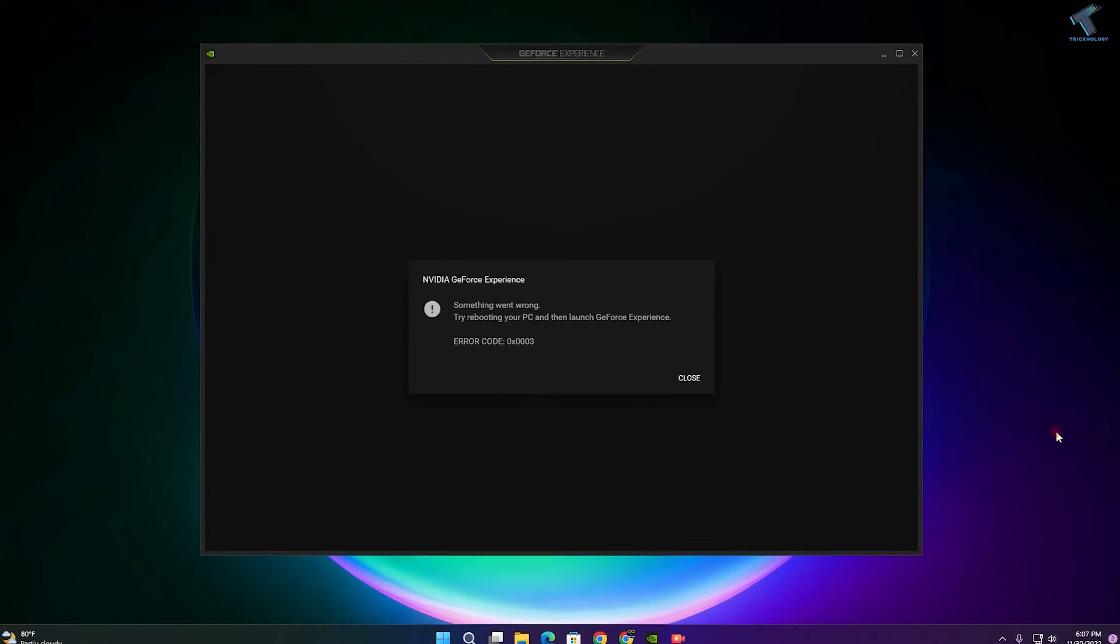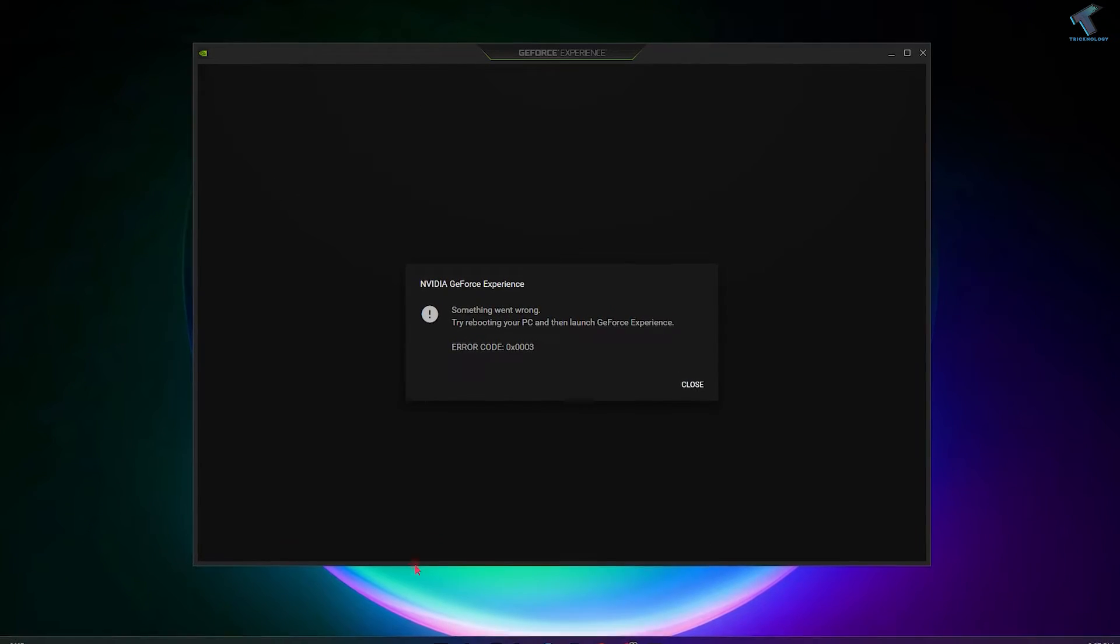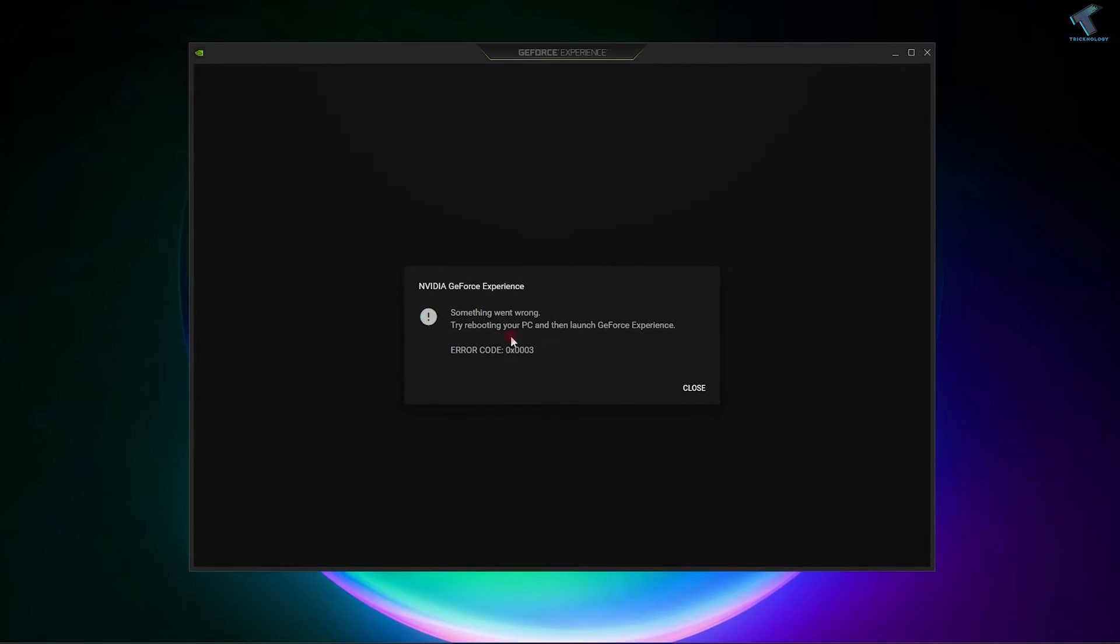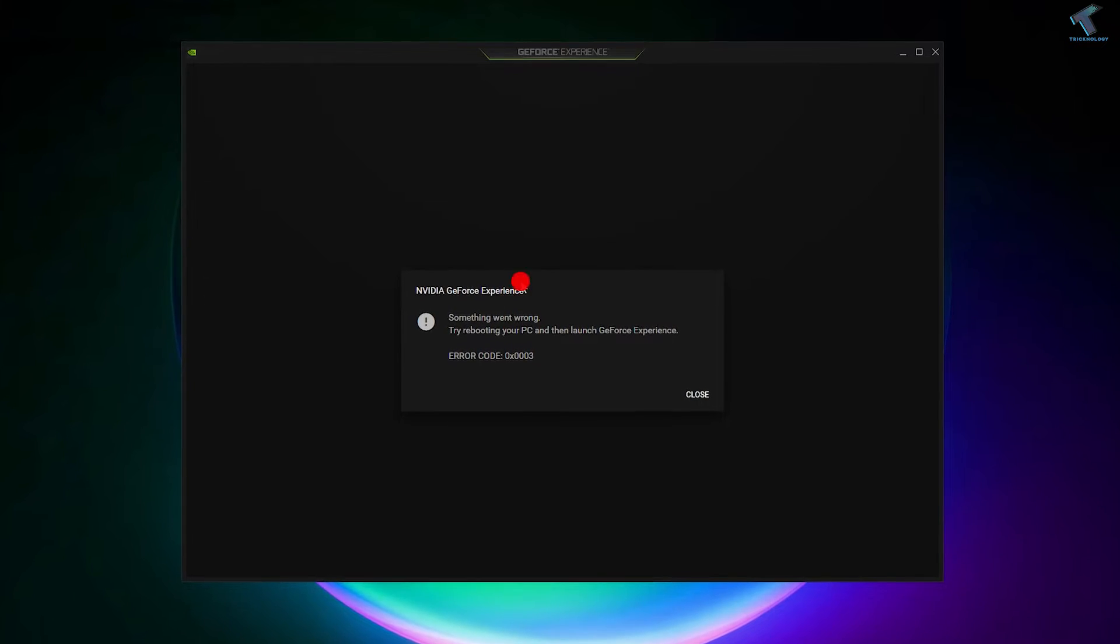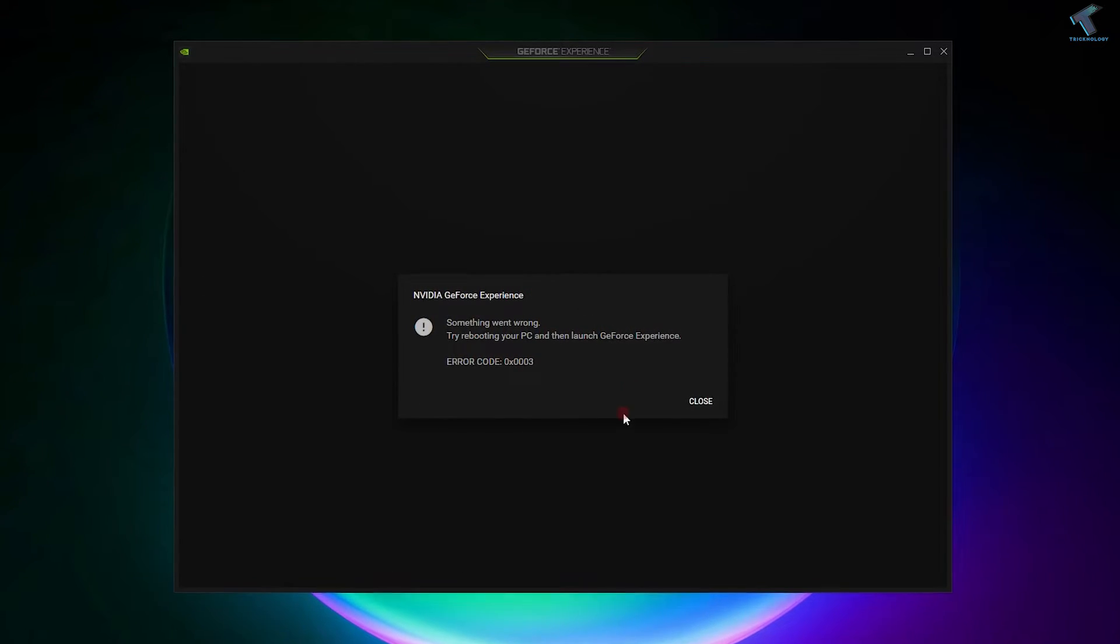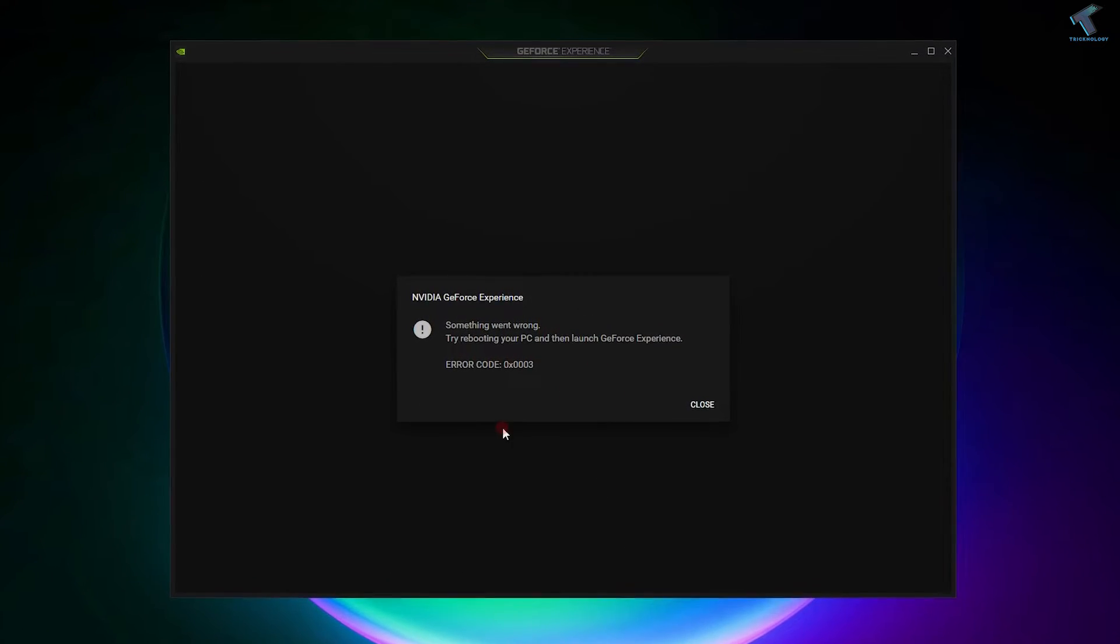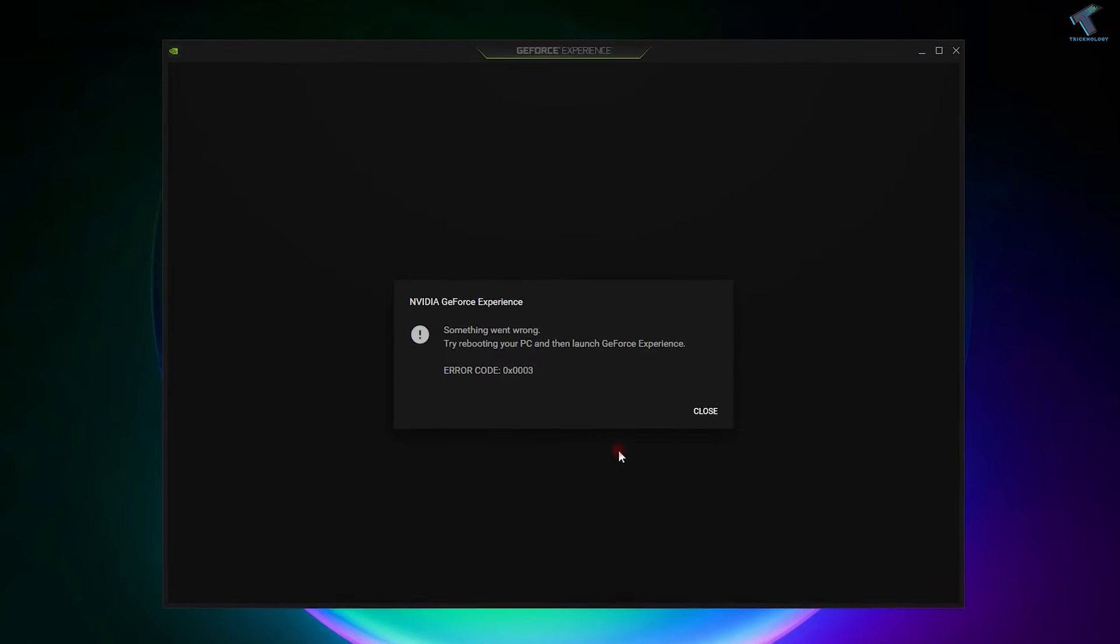Hey guys, welcome back to my channel Technology. Today in this video tutorial I will show you how to fix NVIDIA GeForce Experience not opening on your Windows 11 PC or laptop. Just follow me.